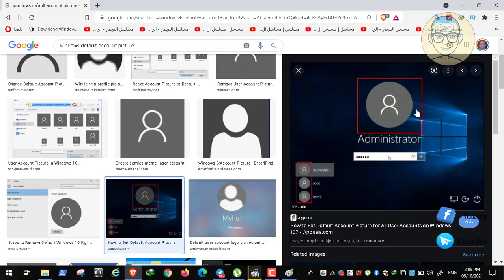We can tailor the experience for every user in each army - every army will have its own backgrounds, lock screens, screen savers, and default account profile picture. In the upcoming video, we'll begin creating the second domain controller, which will be our file server and WSUS server, and we'll install Windows Datacenter Core on it.